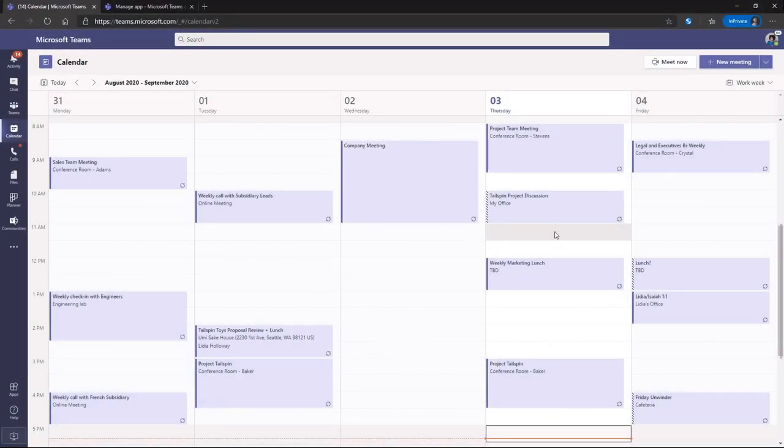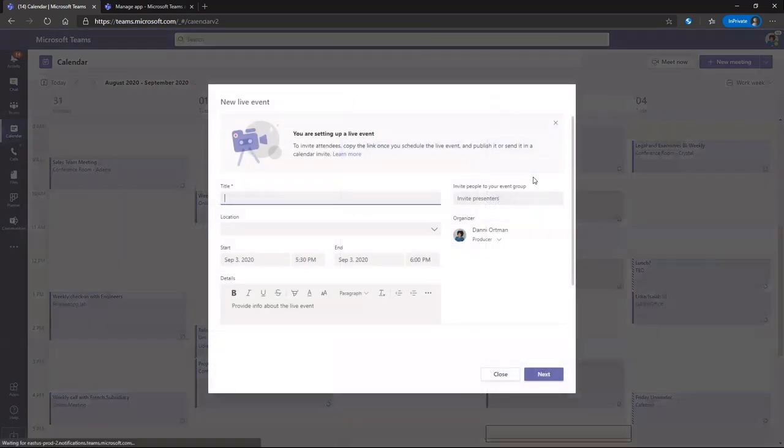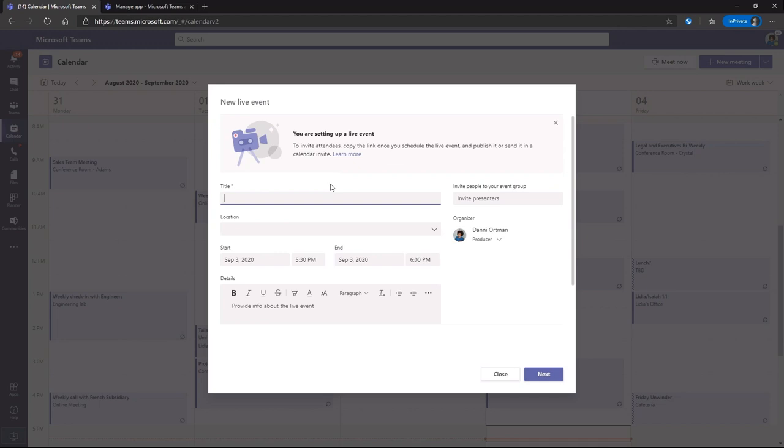Meanwhile, at the home office, Dani's looking to create a town hall on safety. She can do this easily by scheduling a live event. This allows her to have executives be able to speak with the entire company.